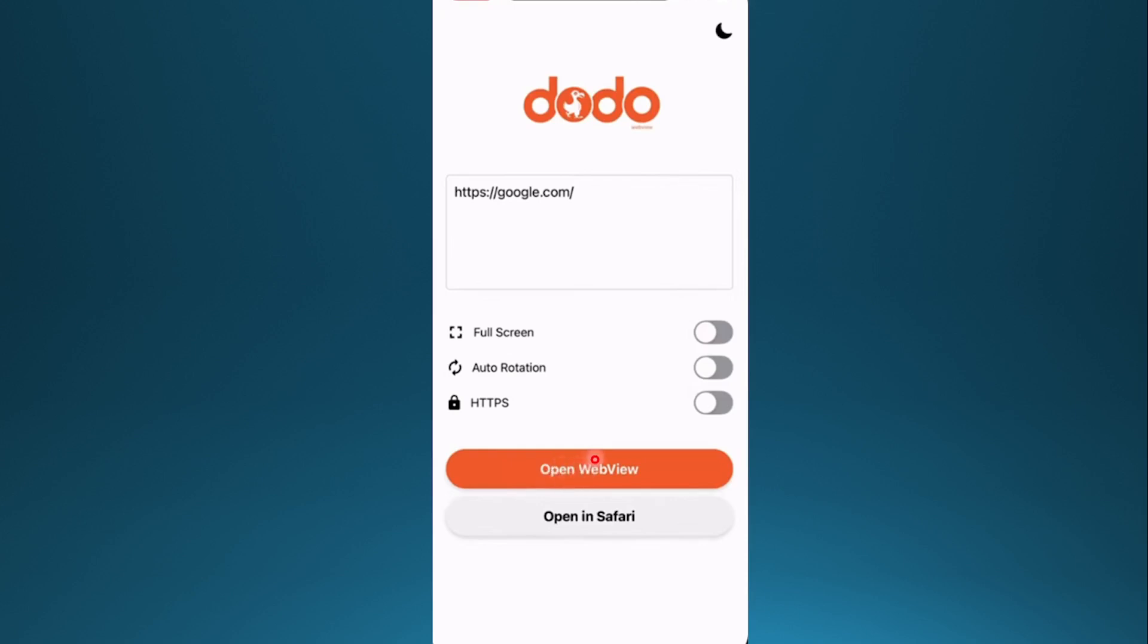You can open WebView right here, and if you want, switch to dark mode as well. That's literally all you have to do, really that easy.